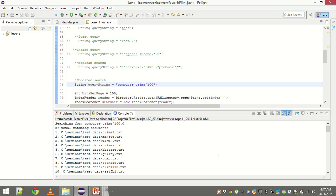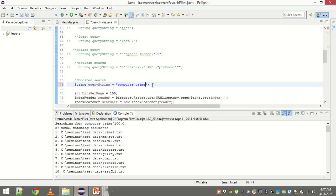I showed you in the beginning crime1.txt. It's the same file but probably crime is mentioned there too many times. Now let's remember the first three results. Crime1, menace and MISM6. Now let me change the query a little bit and see if the result changes.